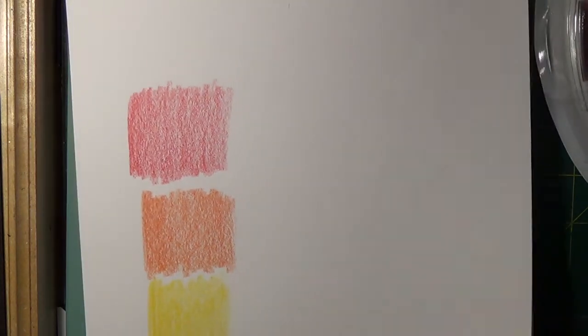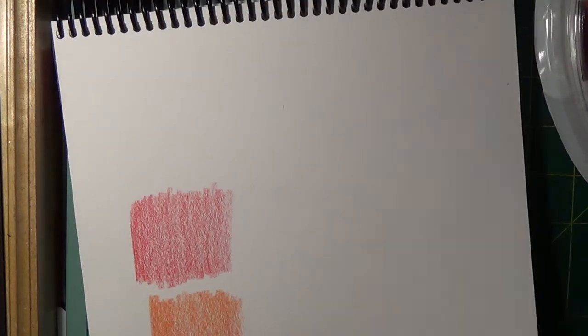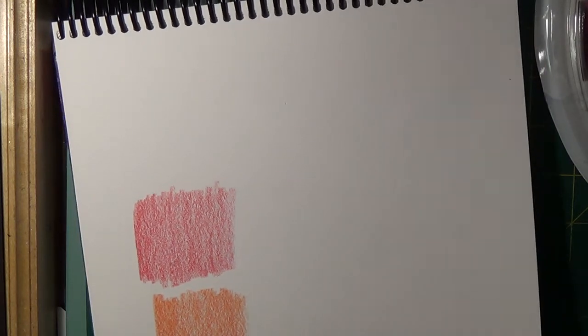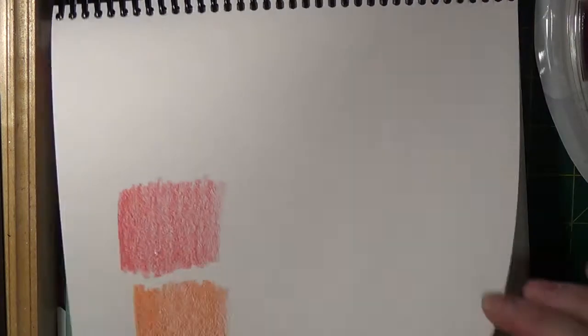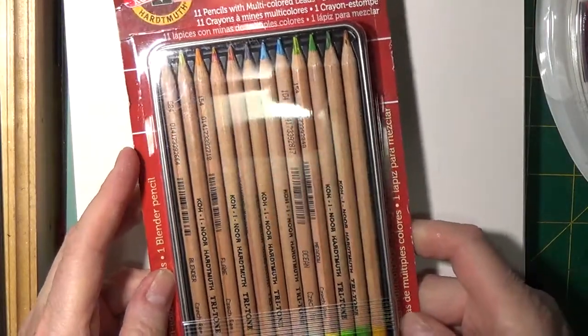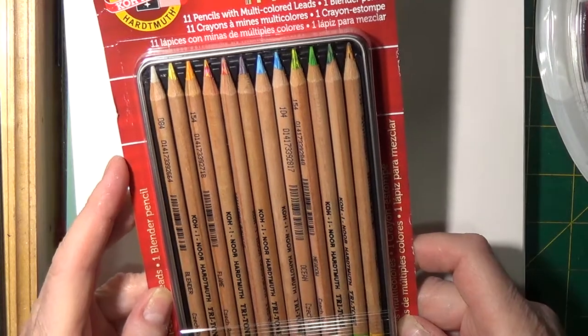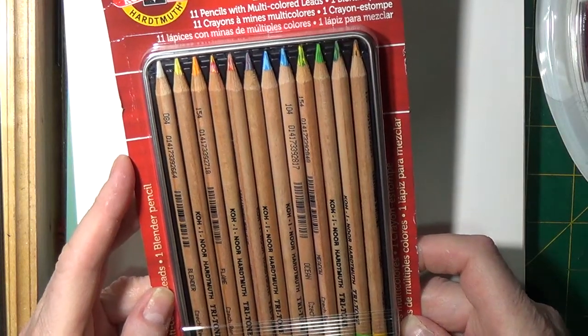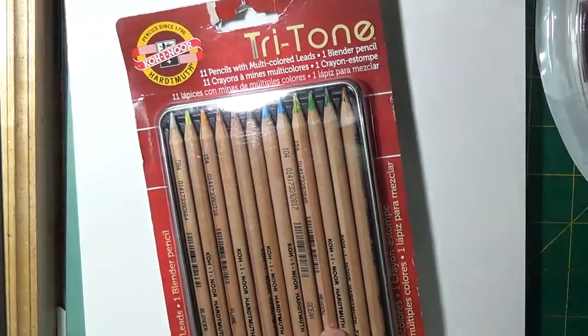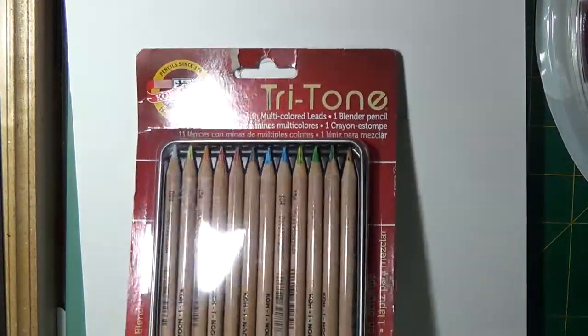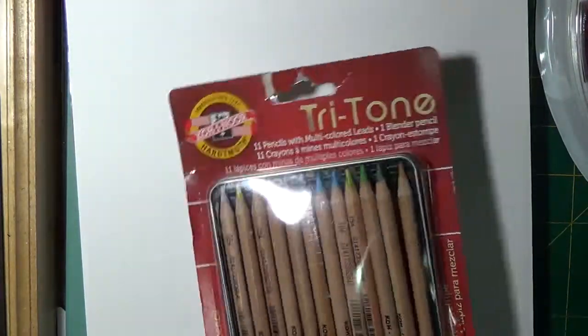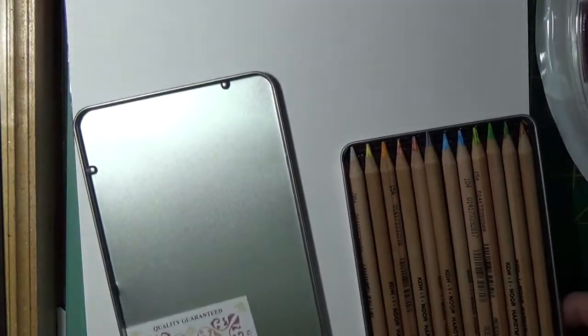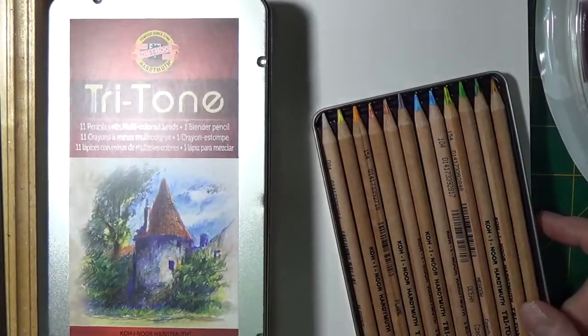I have one more to show you. So we'll turn this page. This one is the Koh-I-Noor, I guess that's it. They are multi-colored leads, the tritones, one blender pencil and 11 pencils. This too comes with a case and the quality guarantee since 1790. Here's what the lid looks like.